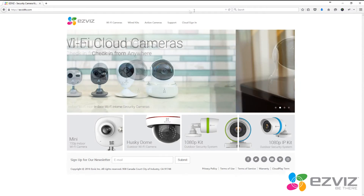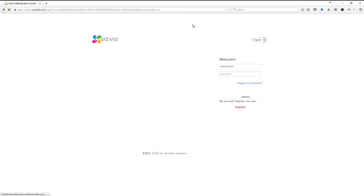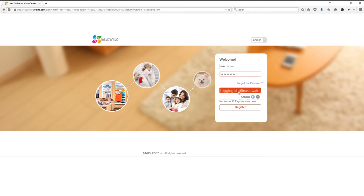Once you're on the website, you'll need to click on the cloud sign-in button at the top of the page. This will present you with the log-on screen as shown on screen now, and you'll need to enter the username and password that you set up when you created your cloud account. Ours was MIECCTV.com and we've entered in our password.